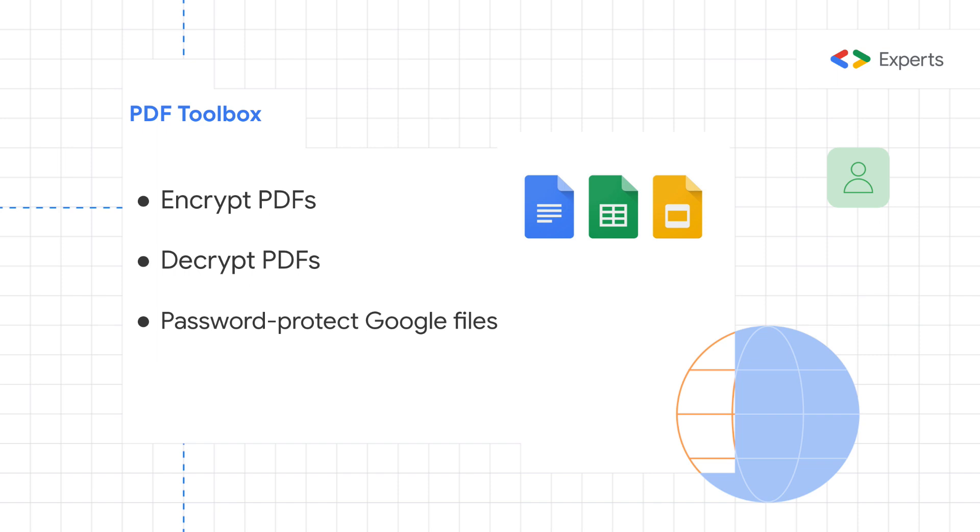The add-on will first convert your Google Documents to PDF format and then it will encrypt them with your specified password.